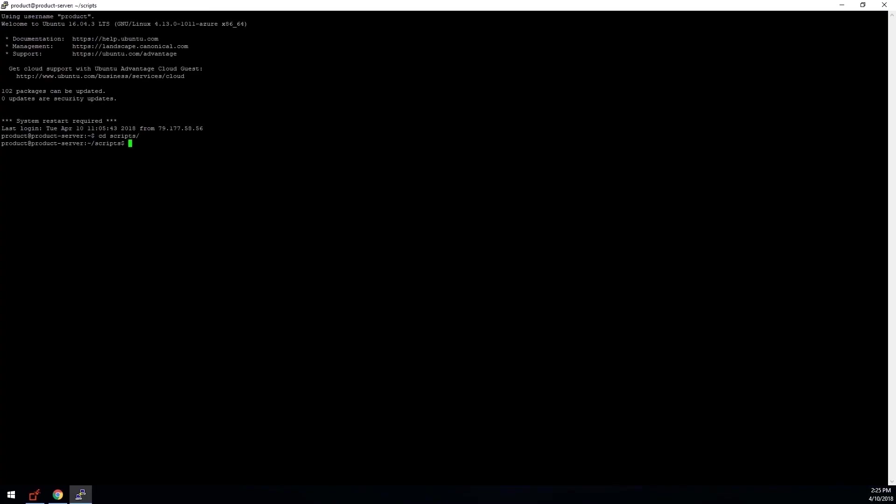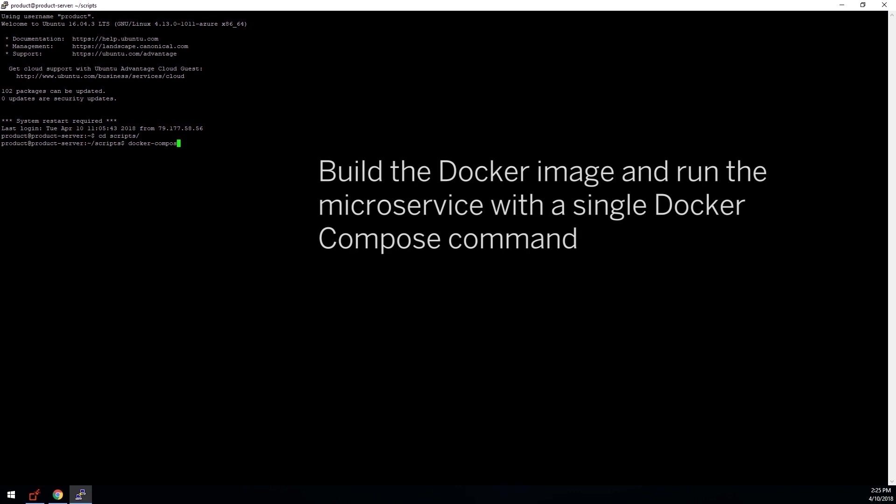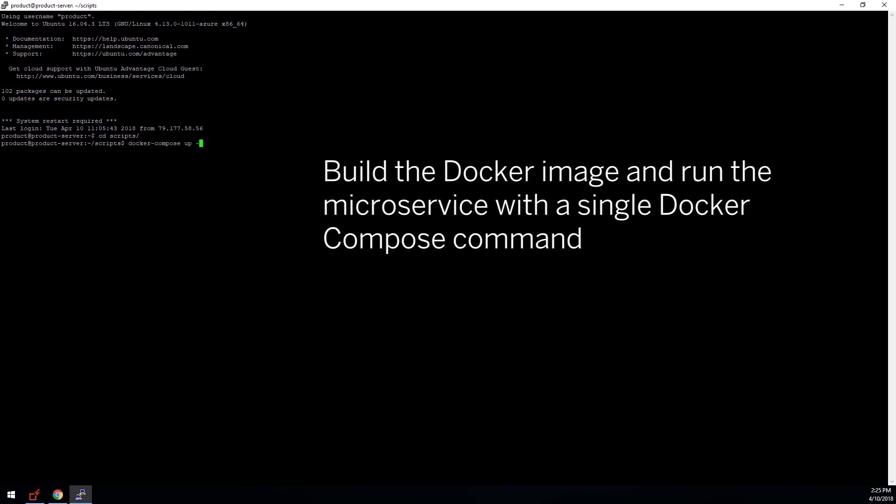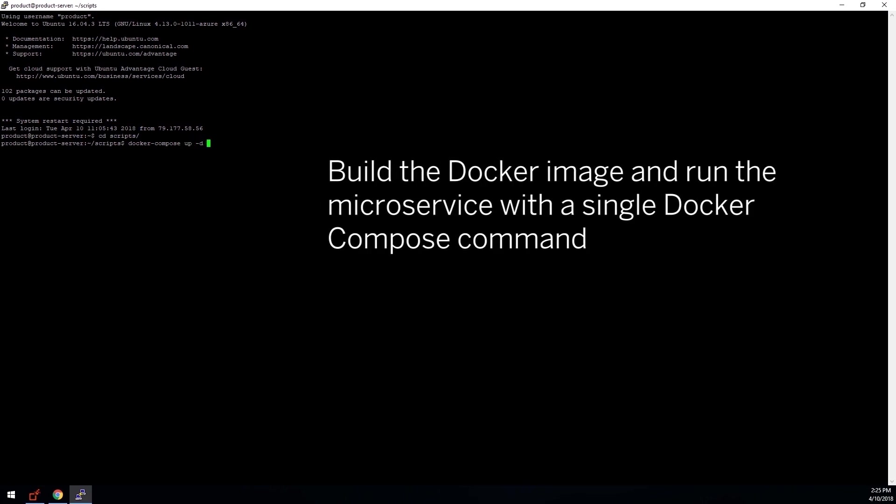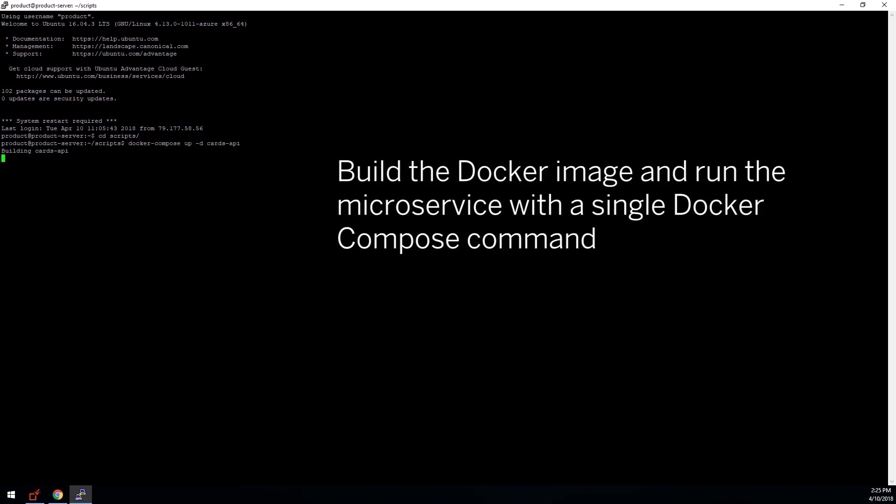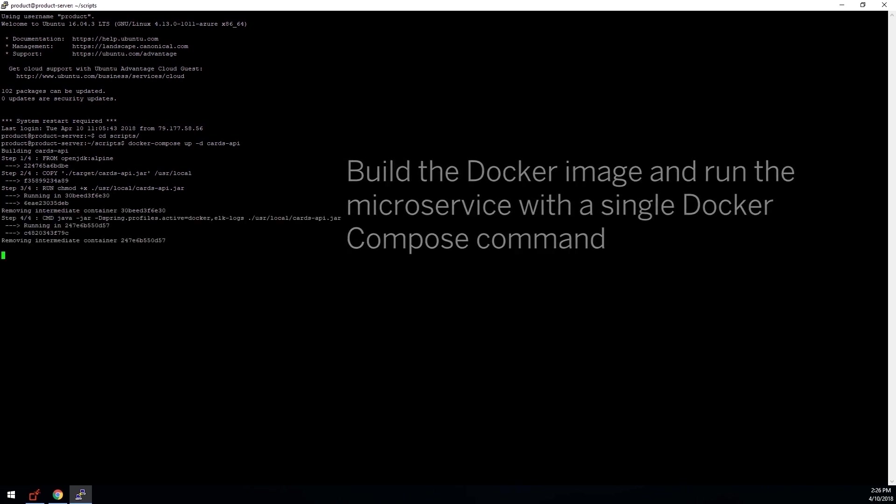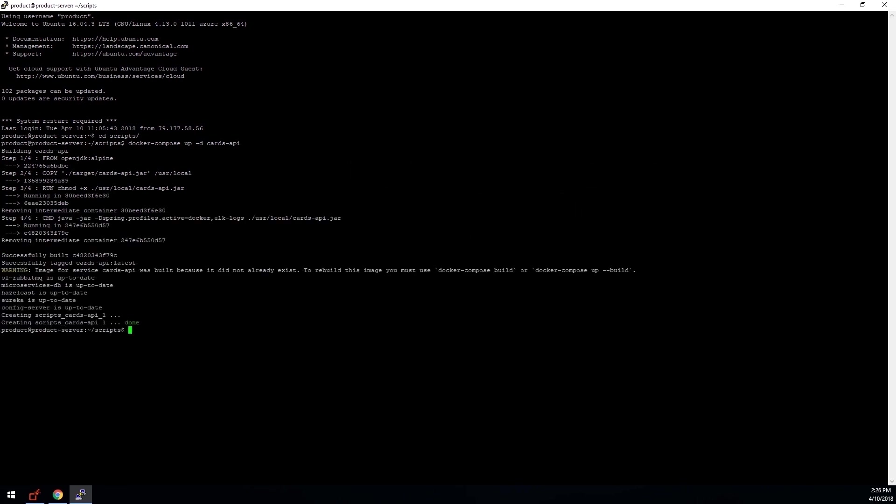Docker is an industry standard used to build, ship, and run APIs and microservices. In this example, we use Docker to build and run images with a single command.